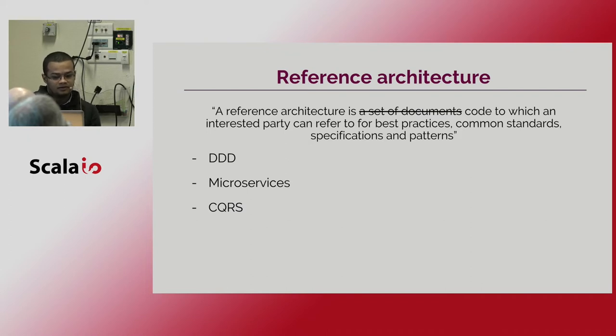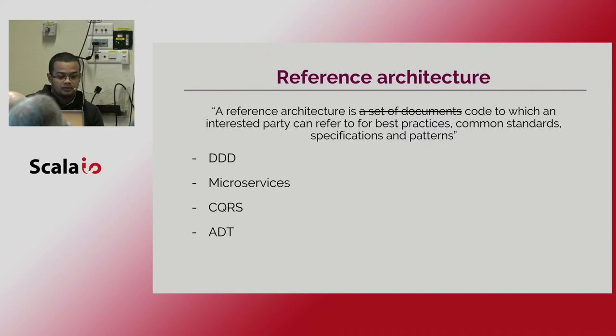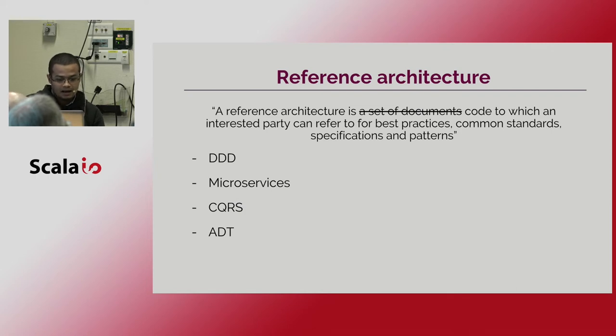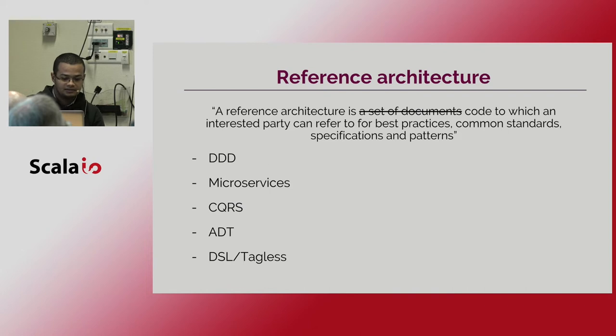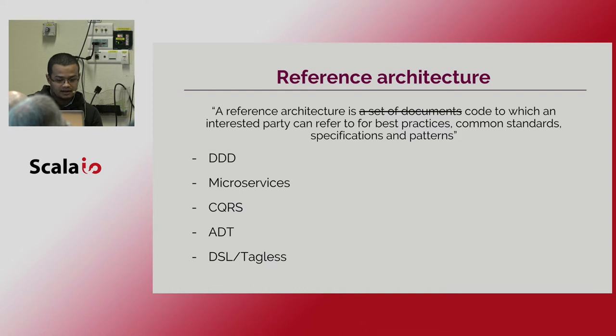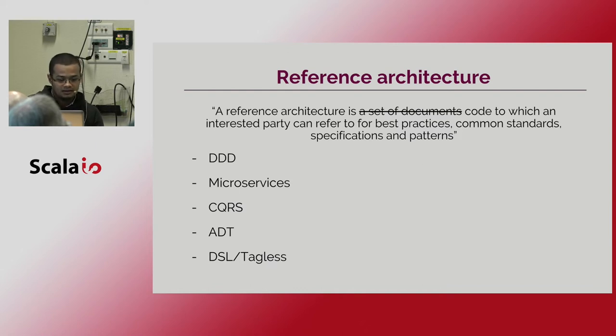Then we focus on the domain nouns, starting with our simple types and composing them to ADTs. And for the domains operations under the domains verbs, we start using, declaring the domain-specific language through tagless final to express all the business workflows we use in this pattern.